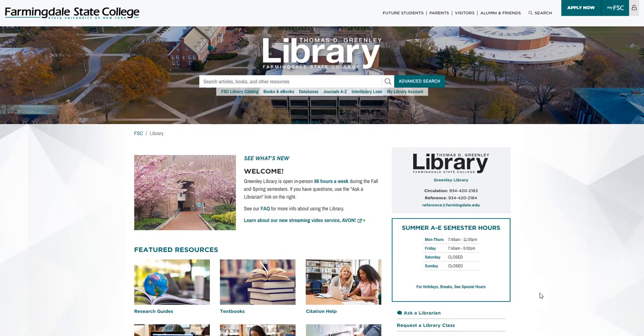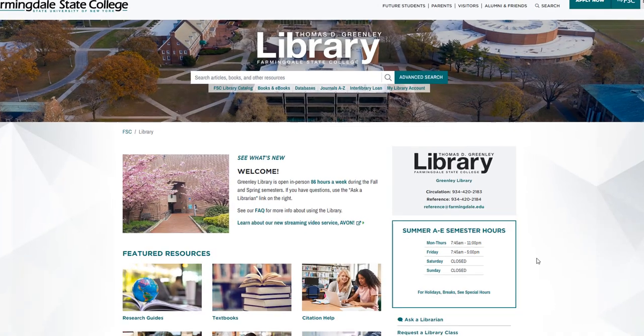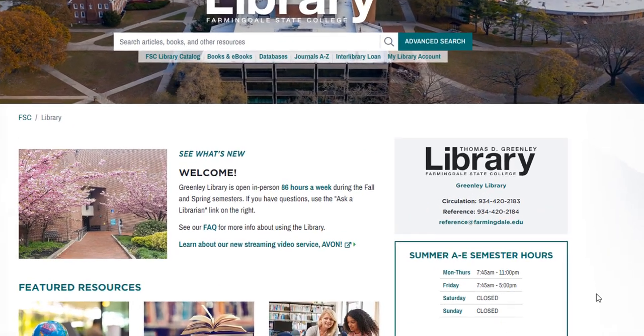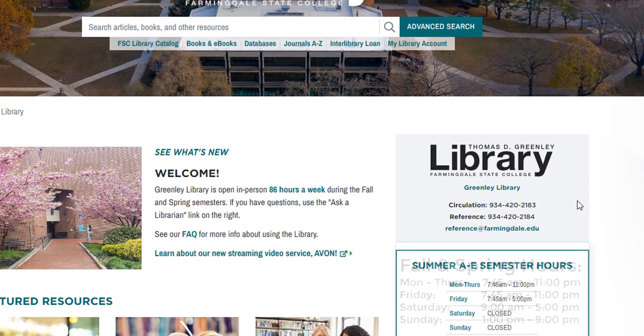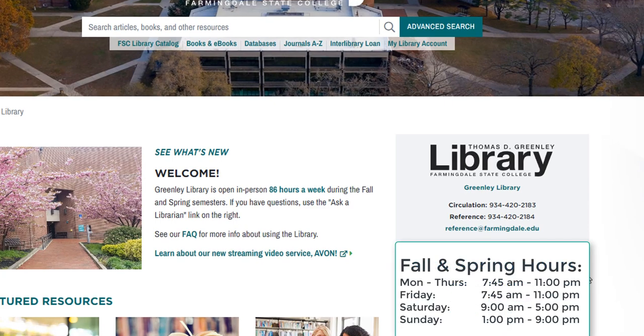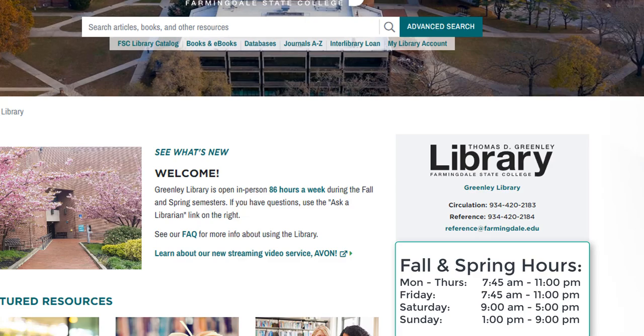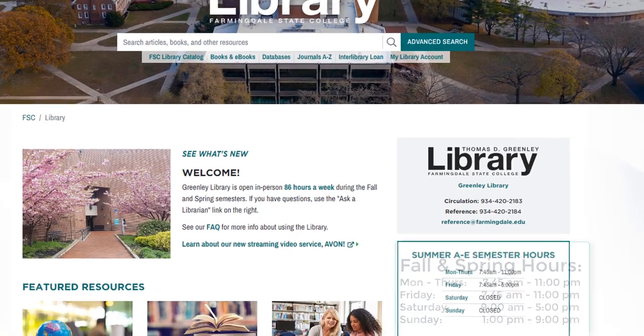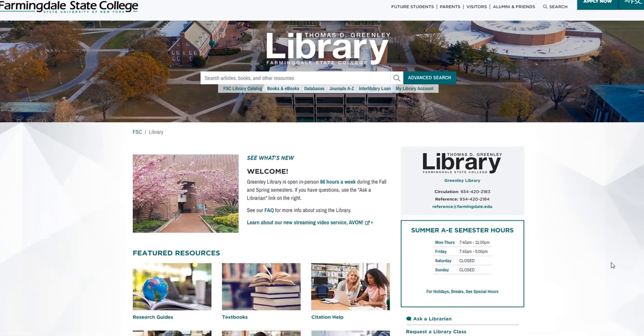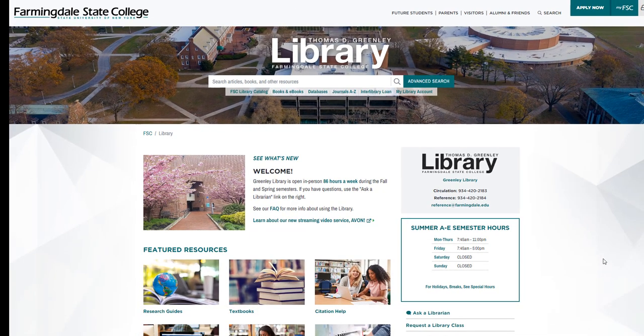So this is the library homepage. You're going to see our contact information and our hours. Librarians are available to help you anytime we're open. We're open every day of the week during the fall and spring semesters, and we can help you with anything related to research and finding information, including using databases and finding articles and books. We can also help you with citing sources, so don't hesitate to stop by the reference desk to ask us questions or give us a call or send us an email.